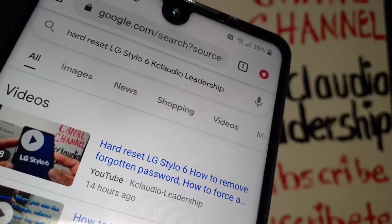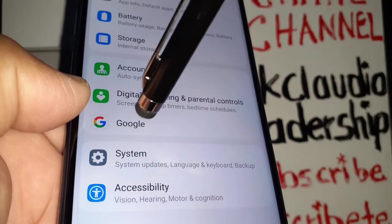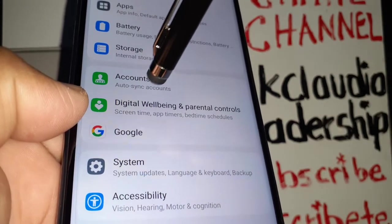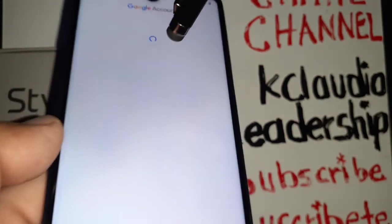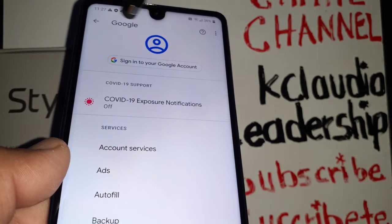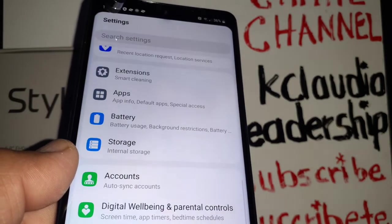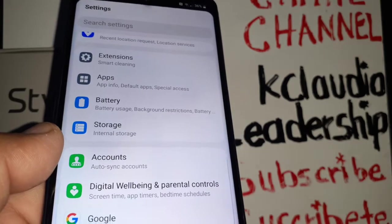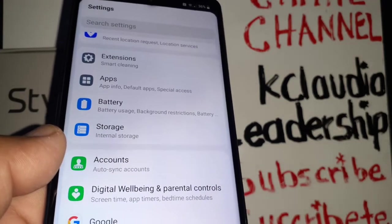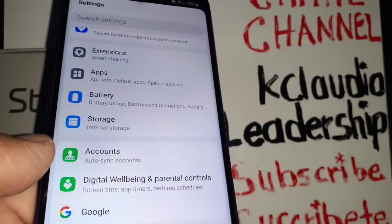It is very important that you know your Google account associated with the phone. You need to know the password of your email address because you need to confirm or verify a step to get to the home screen. If you are not able to confirm Google, you won't be able to get to the home screen of the phone, so make sure you have that information.